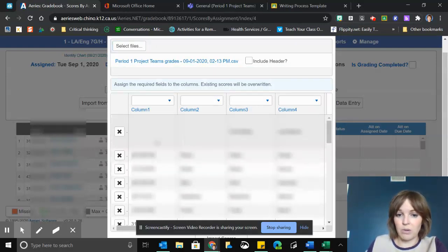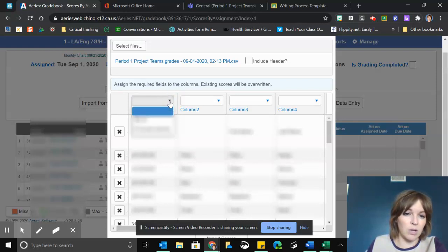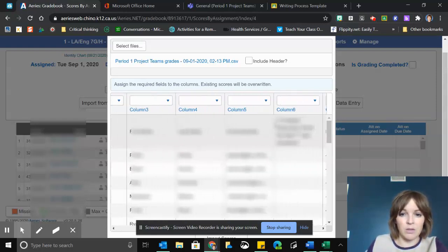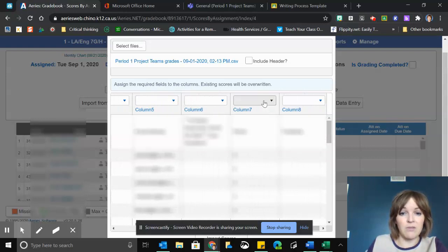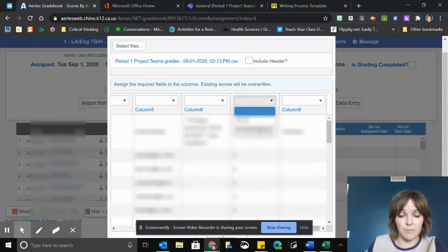It's imported my spreadsheet. I'm going to tell it that column one is the student ID, and scrolling over, column seven is the points that they earned.